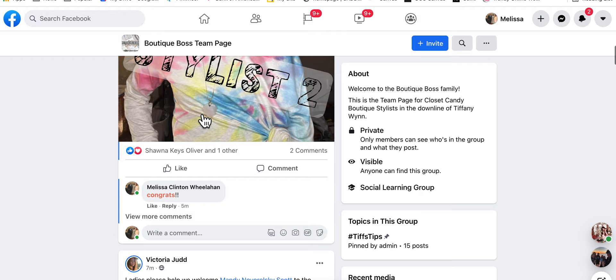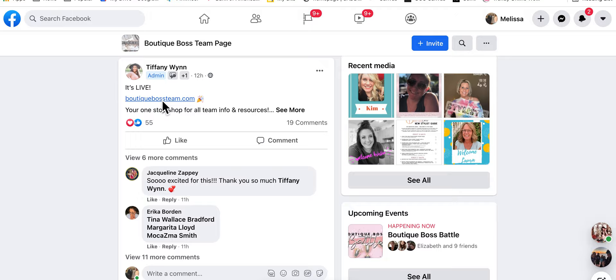Hold on, let me find it. Sorry. Where is it? Okay, so you have to link to the website, which is this, the Boutique Boss Trello board.